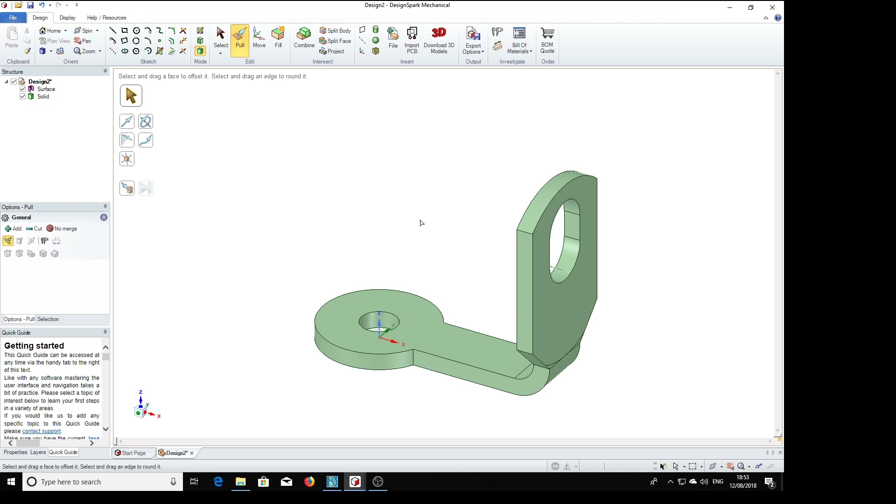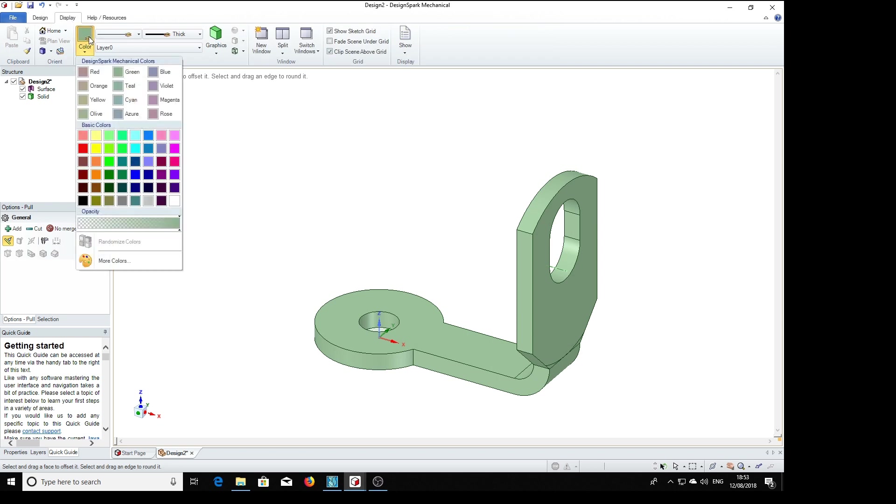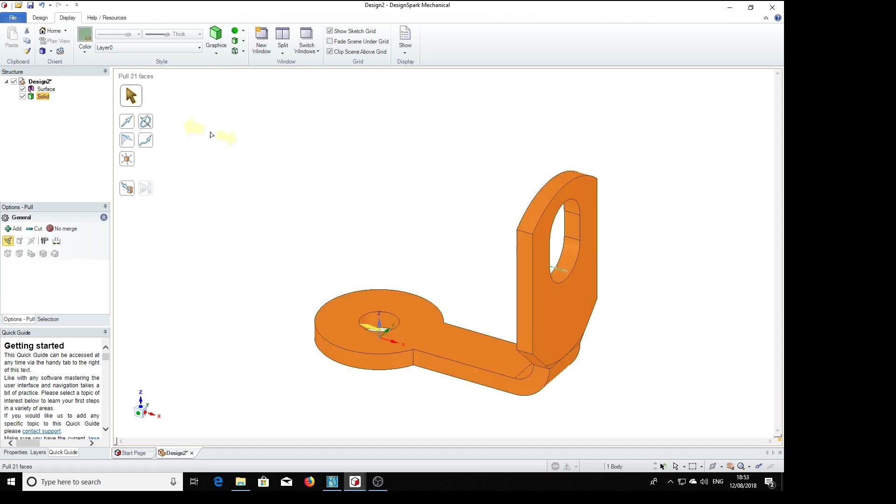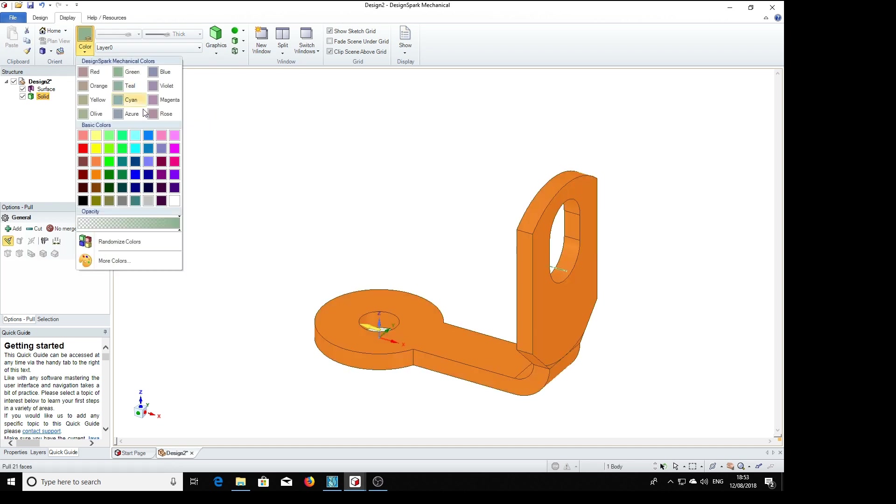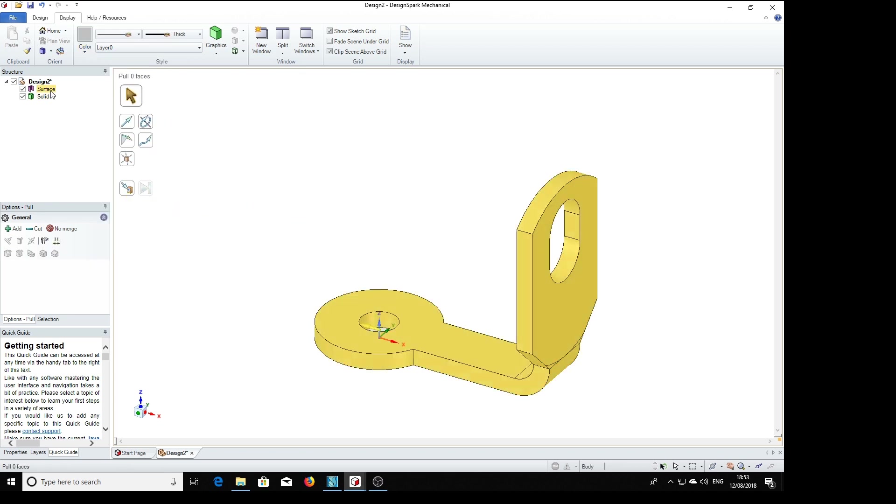All we need is to make it the right color. Display, color. Well, did you spot my deliberate mistake? We should select the solid, of course, first. Color. There we go. There's a surface there we don't need, so we can delete that.